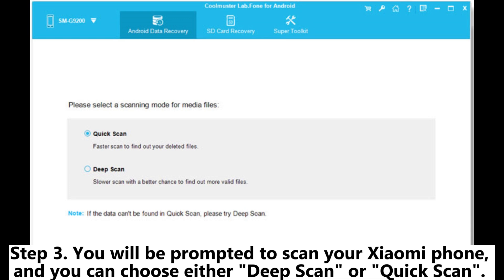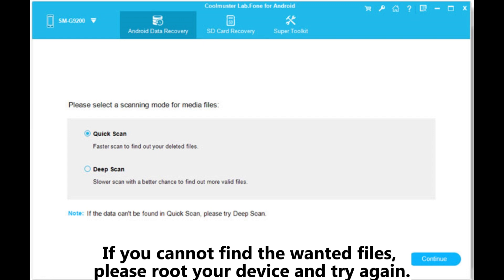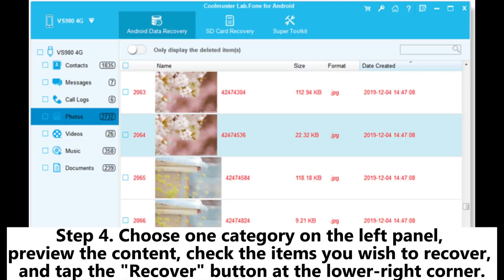Step 3: You will be prompted to scan your Xiaomi phone, and you can choose either Deep Scan or Quick Scan. If you cannot find the wanted files, please root your device and try again. Step 4: Choose one category on the left panel, preview the content, check the items you wish to recover, and tap the Recover button at the lower right corner.